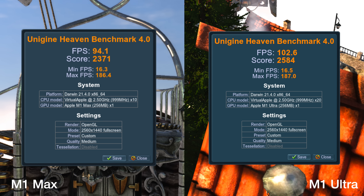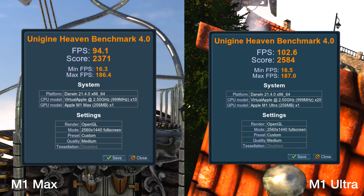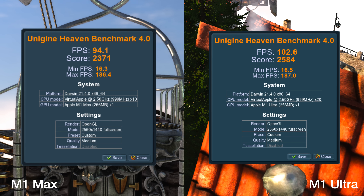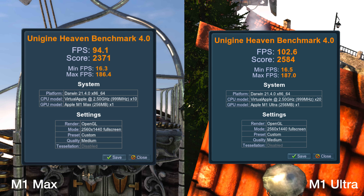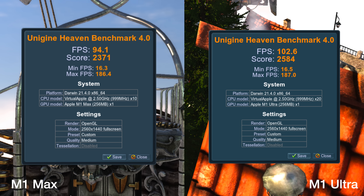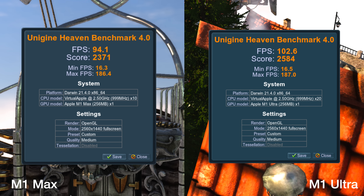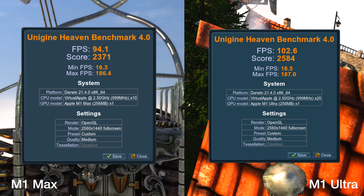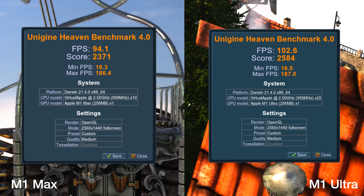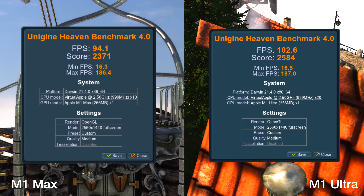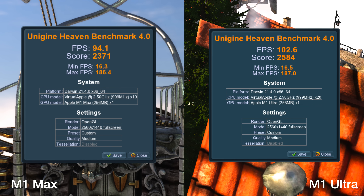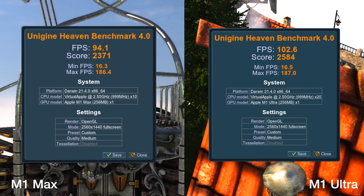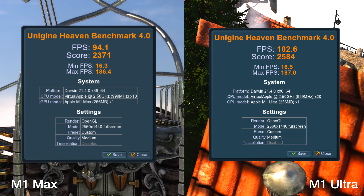If we continue looking at graphics with the Unigine Heaven benchmark — this is an older application that runs under Rosetta, so it isn't native — it still gives you an idea of how much better the M1 Ultra can do with graphics. The benchmark ran at an average of 94 frames per second on the M1 Max and 102 frames per second on the M1 Ultra. The scores were 2371 for the M1 Max and 2584 for the M1 Ultra, with both hitting around 187 frames per second at their maximum.